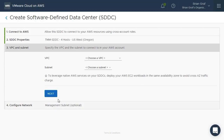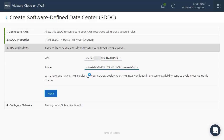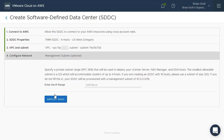Now, let us select a VPC from your AWS account and choose the corresponding subnet in the availability zone that your SDDC will also deploy to. Now, we need to enter a network CIDR for our management workloads. Ideally, this should be different from the IP subnet of our on-premises network.